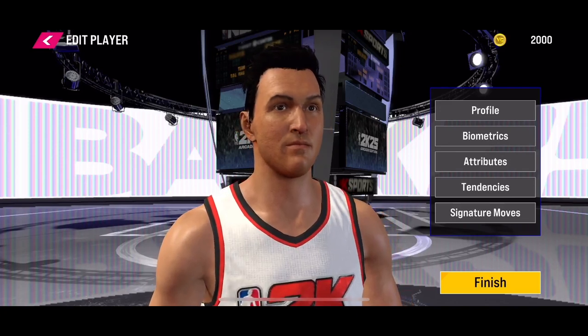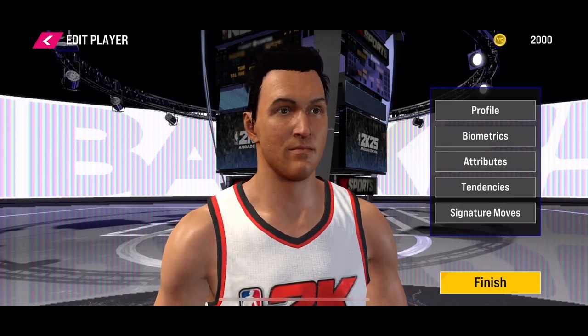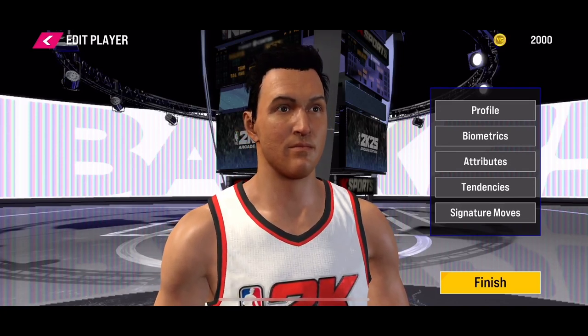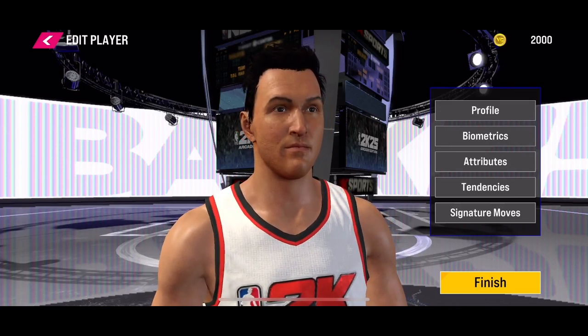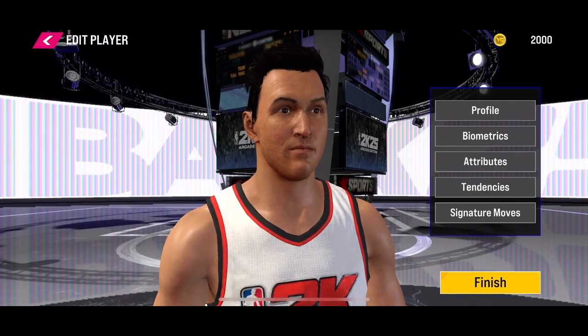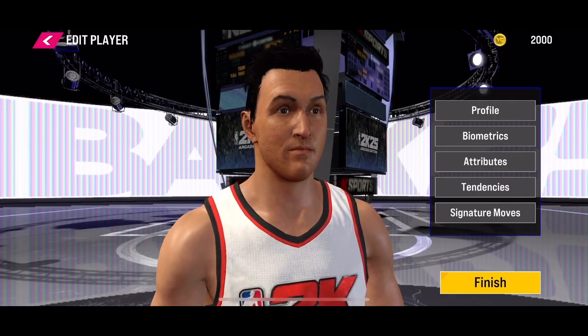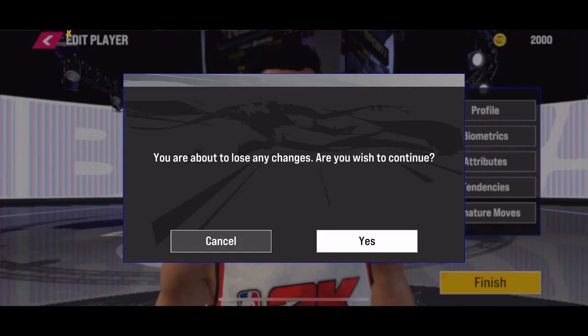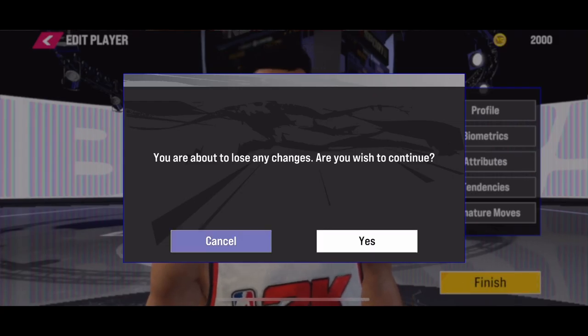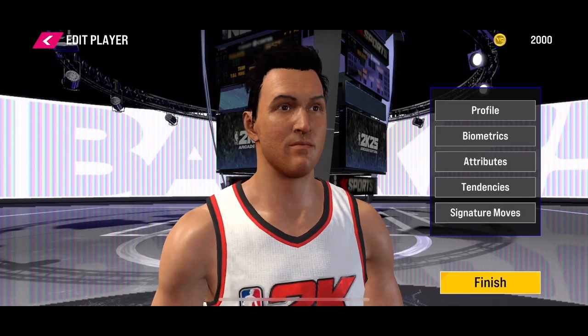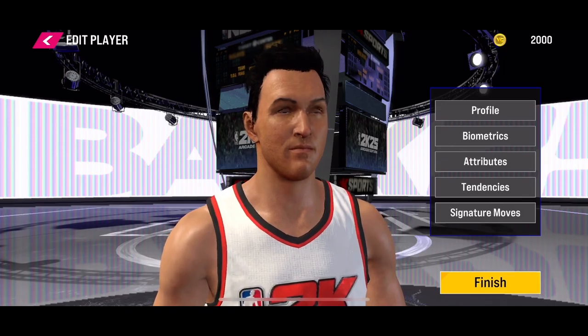Hi everyone. If you want to change a player's durability attributes in the new NBA 2K25 mobile, tap the button to select Manage Roster, or go to the settings and then select Manage Roster. From there, select the player that you want to change the durability attributes for.